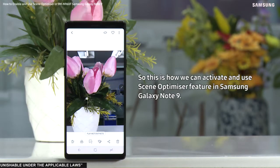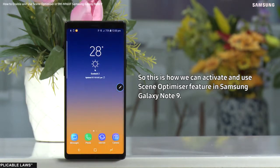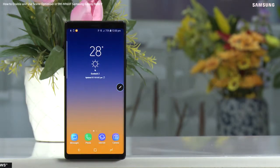This is how we can activate and use the Scene Optimizer feature in Samsung Galaxy Note 9. Hope this video was a great help. Thank you for watching.